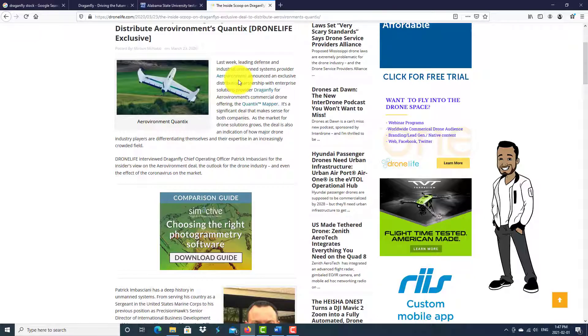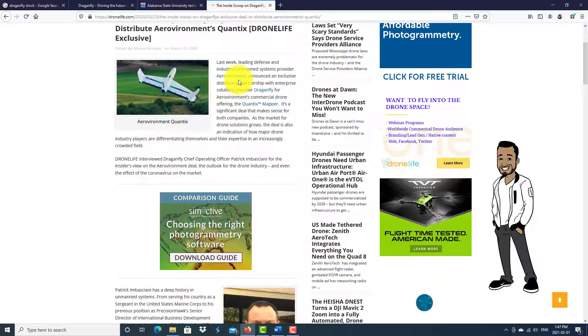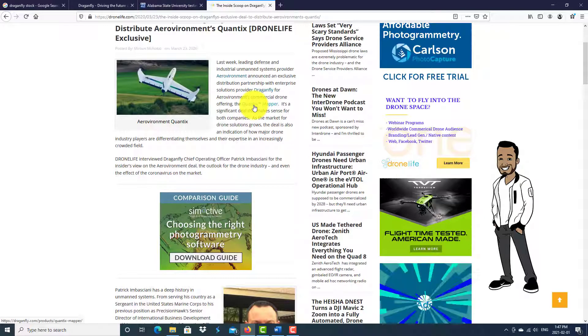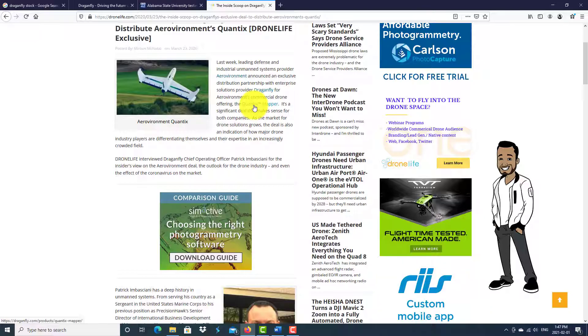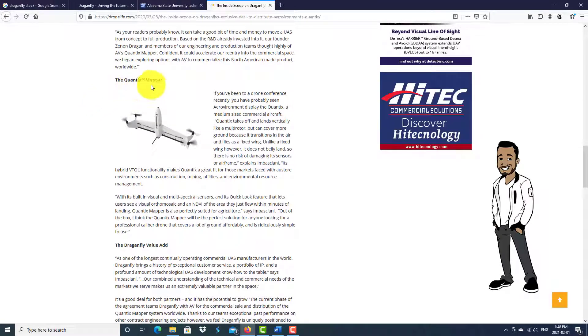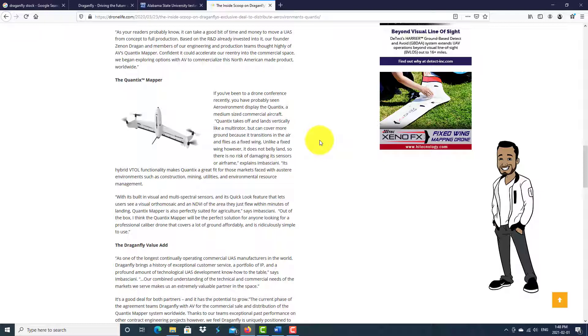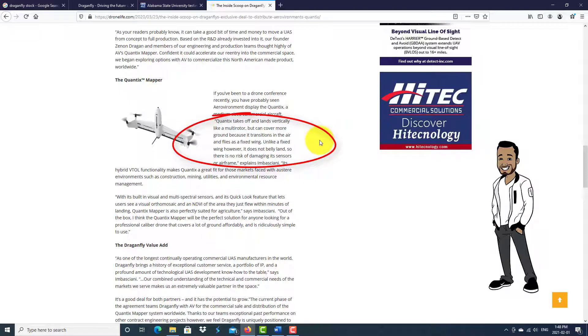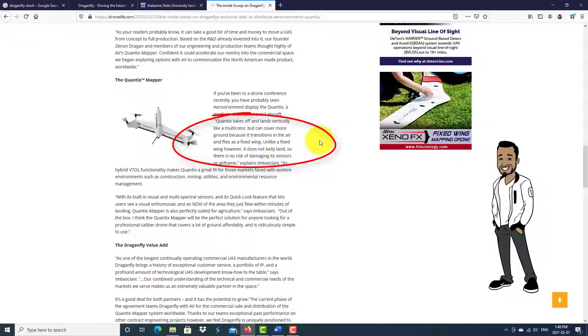This is one of many innovative technological achievements Dragonfly has in its arsenal. The Context Mapper takes off and lands vertically like a multi-rotor but can cover more ground because it transitions in the air and flies as a fixed wing. Unlike a fixed wing, however, it does not land on its belly, so there is no risk of damaging its sensors or airframe.